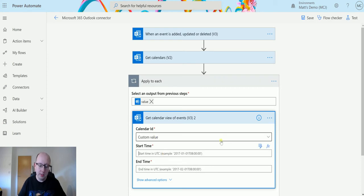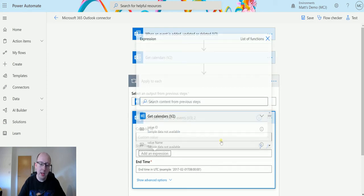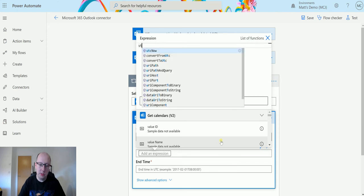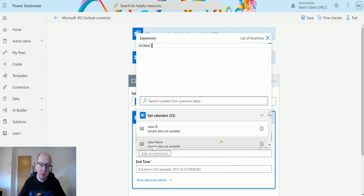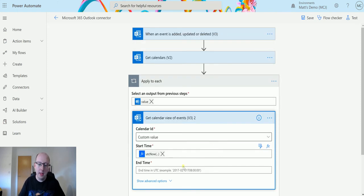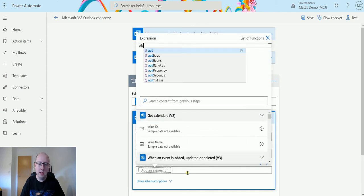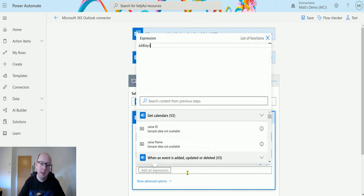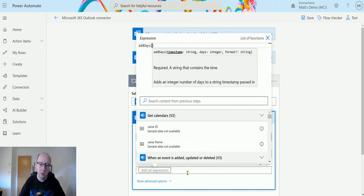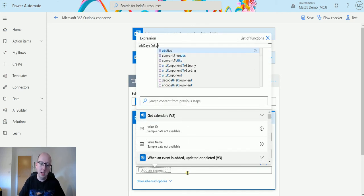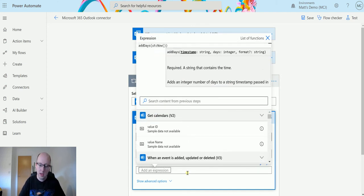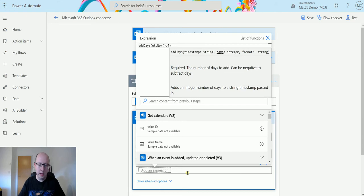For start time, we're going to add an expression. So we'll say UTC now. And then the end time, we'll add another expression. We'll use add days and we'll do UTC now adding four days.